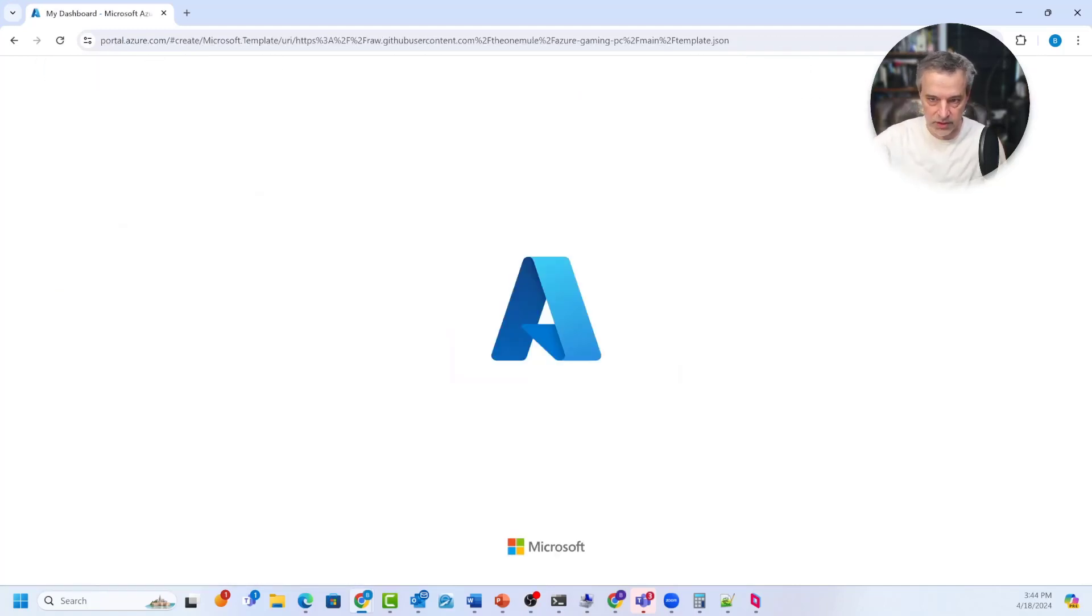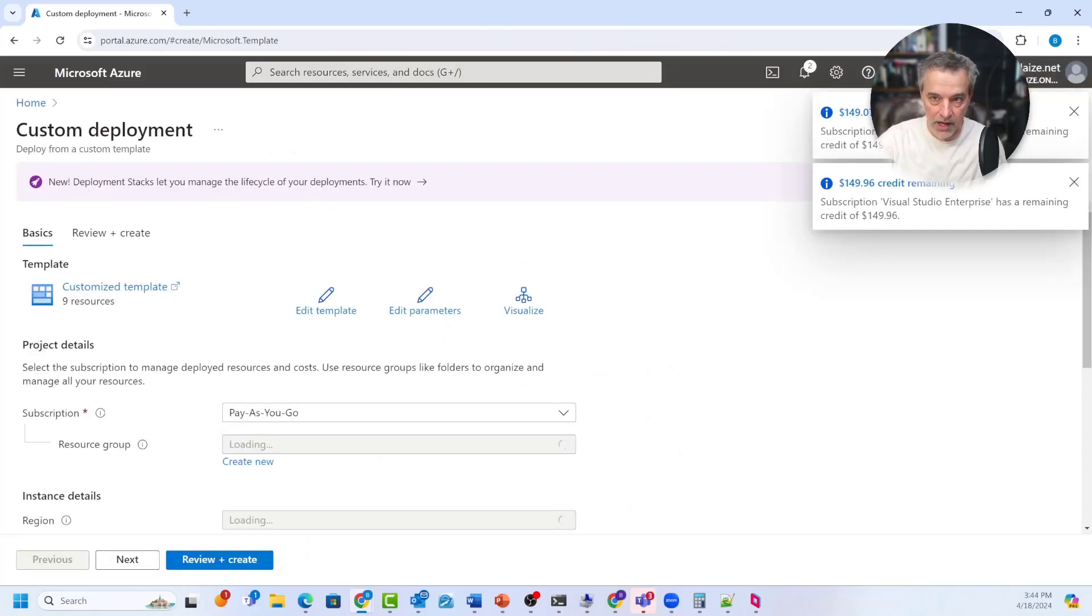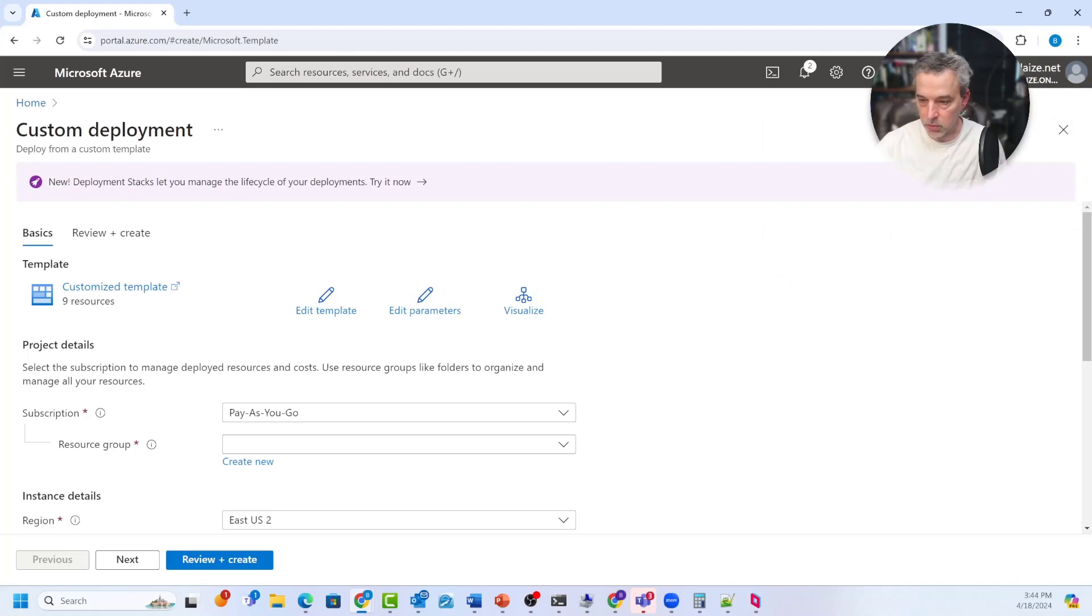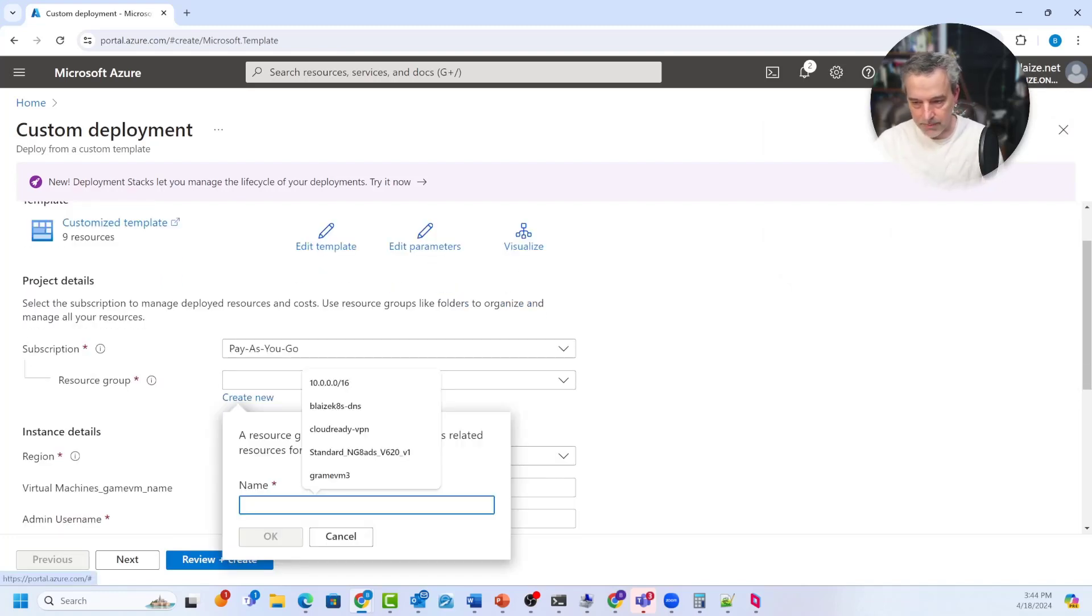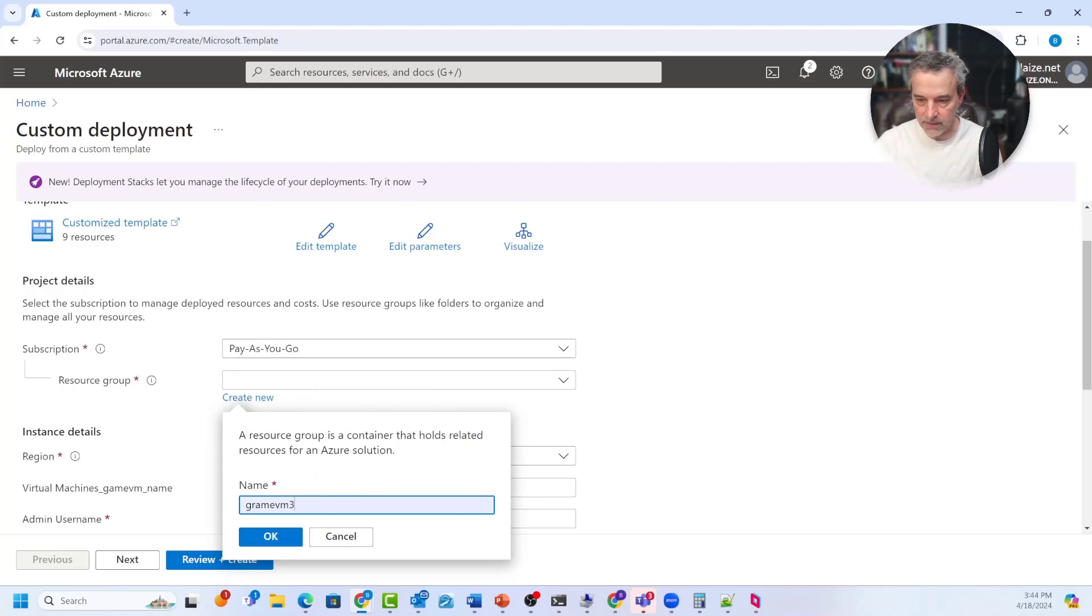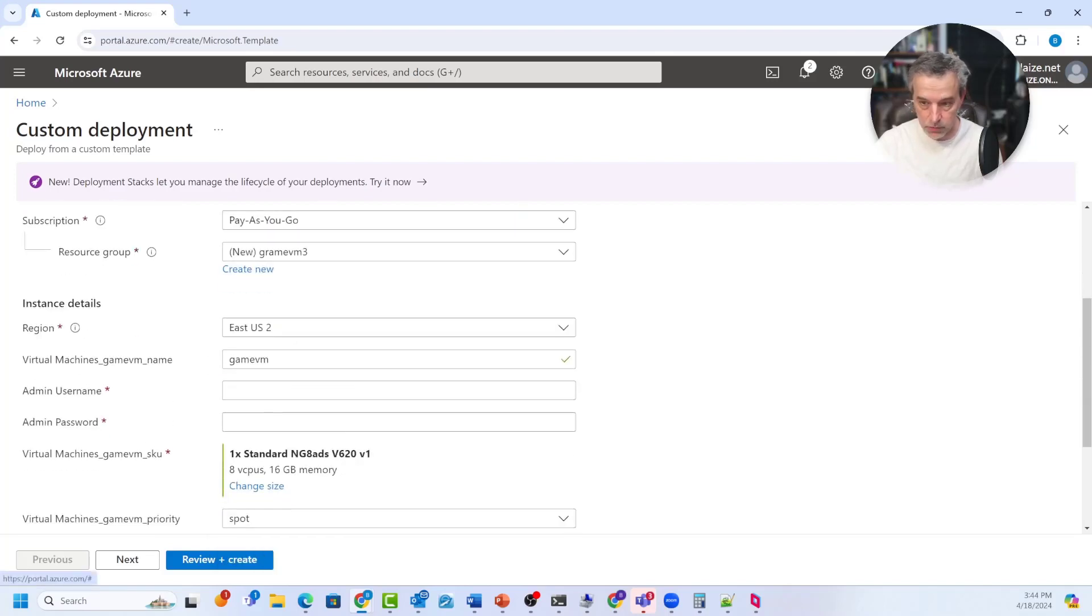This is just using a custom deployment on Azure, using a template. So you can deploy ARM templates through the Azure portal. And this way I just populate a simple form here. I'm going to call it game VM three. That's a resource group.